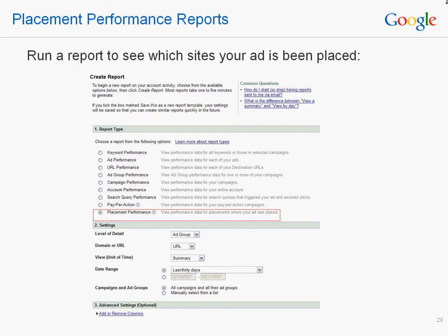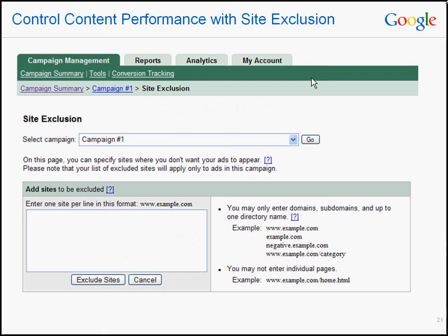Let's take a look at some handy content network tools. The Placement Performance Report allows you to see the sites on which your ad has been placed. To run this report, simply select the Placement Performance Report type from the Reports tab within your AdWords account. To gain more control over where your ads are shown across the network, you can use the Site Exclusion tool to exclude sites that clash with your interests. You can enter domains or subdomains to ensure your ads stop showing on specific sites. Remember, excluding a site will prevent you from showing on all pages that fall under that site's domain.